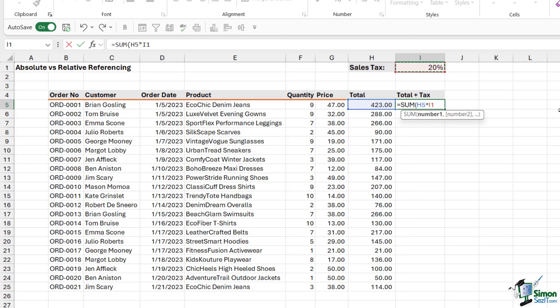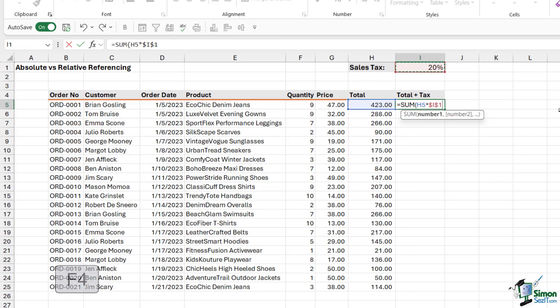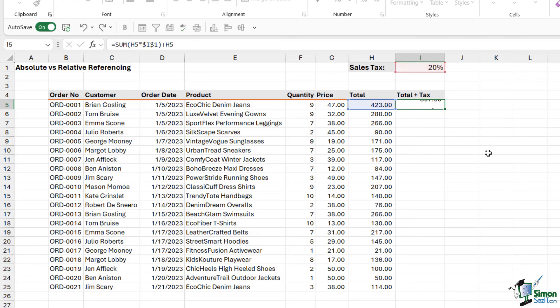Now, the way that we do that is to put a dollar symbol in front of the row and the column. Now, a quick way to add in dollar symbols is to simply press the F4 key on your keyboard. That basically says lock the column, lock the row. So now I can close the bracket. We can do plus the total. I'm going to do control enter to stay in the same cell.